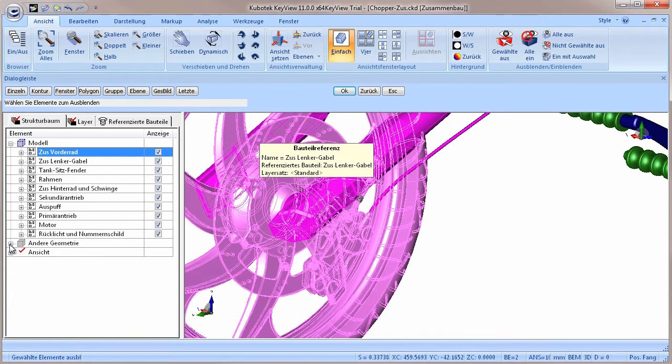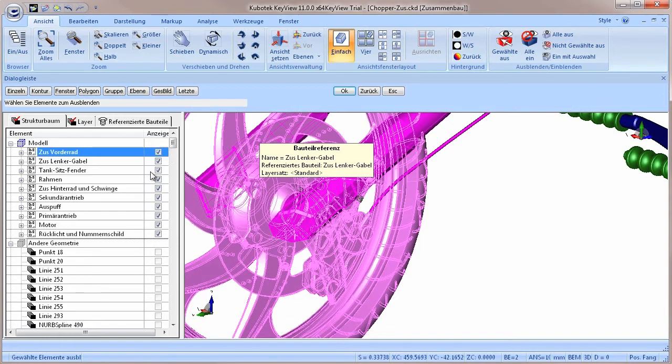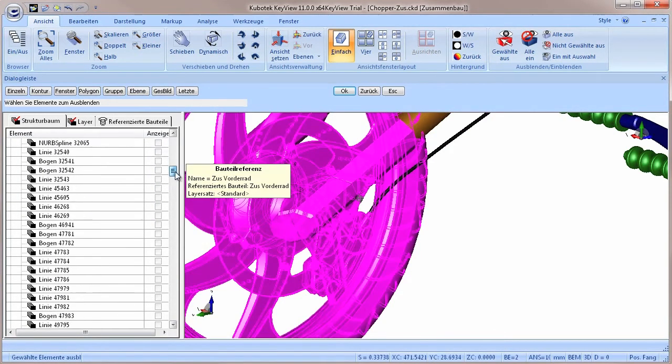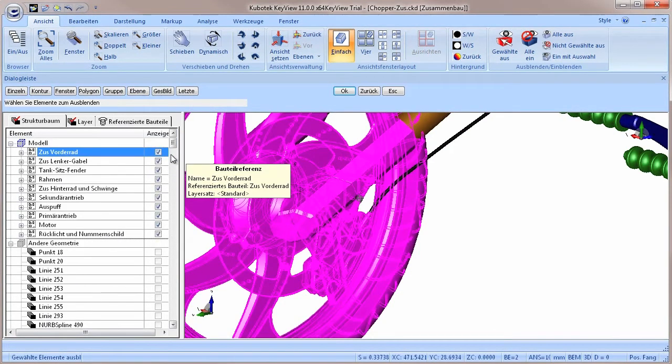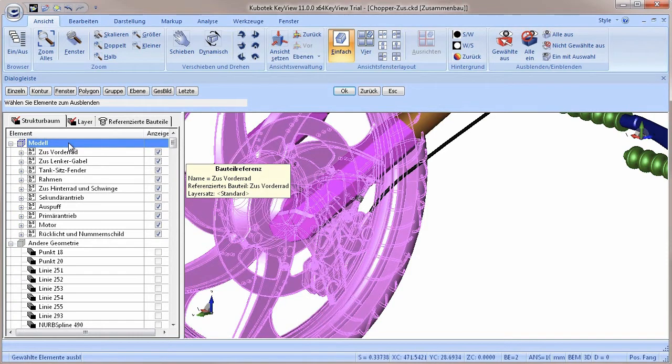Now to the structure of the other geometry. Other geometry means all the lines, workarounds, tie-in points and so on. In most cases, these geometry elements are not necessary for the visualization of the file, so KeyView sorts them into this folder.